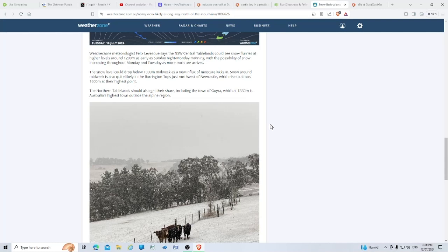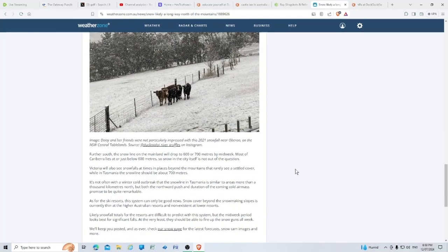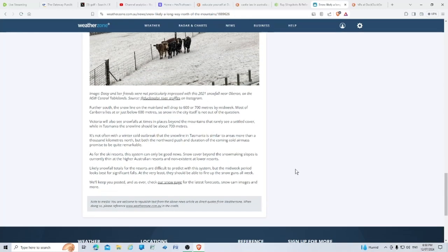Snow around midweek is also likely in the Barrington Tops just northwest of Newcastle, which rise to almost 1600 meters at their highest point. The northern tablelands should also get their share, including the town of Guyra, which at 1330 meters is Australia's highest town outside the alpine region.